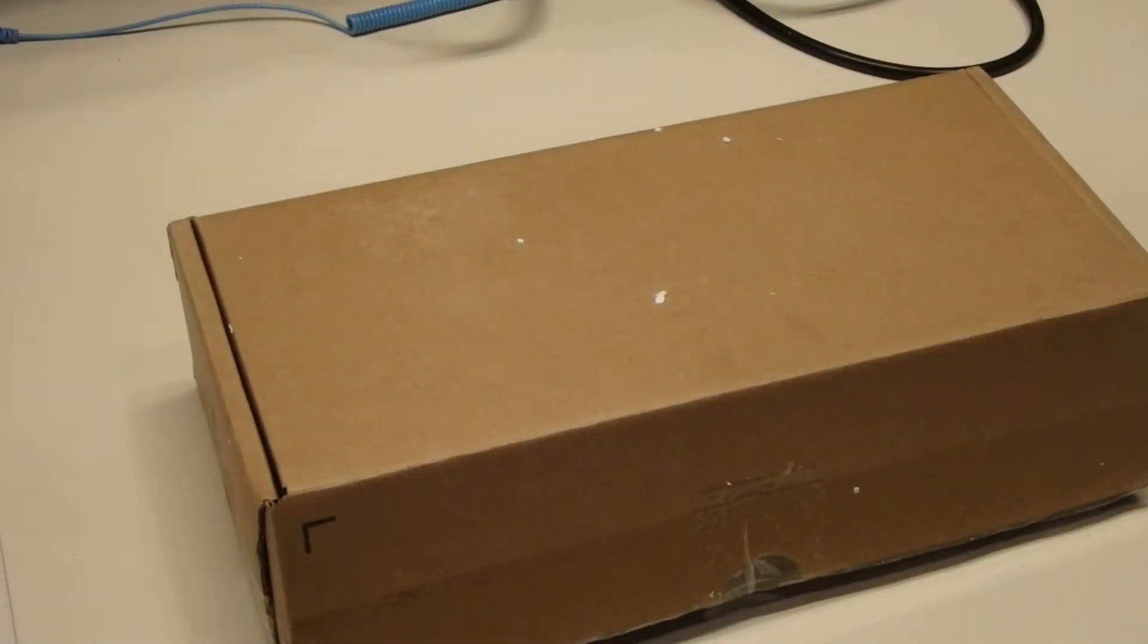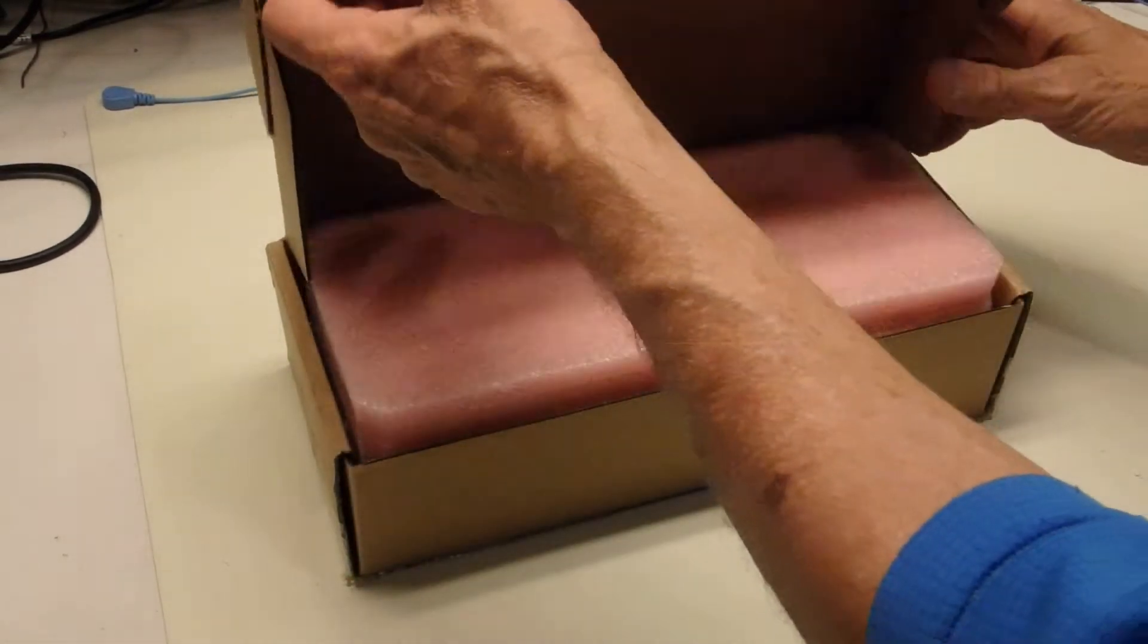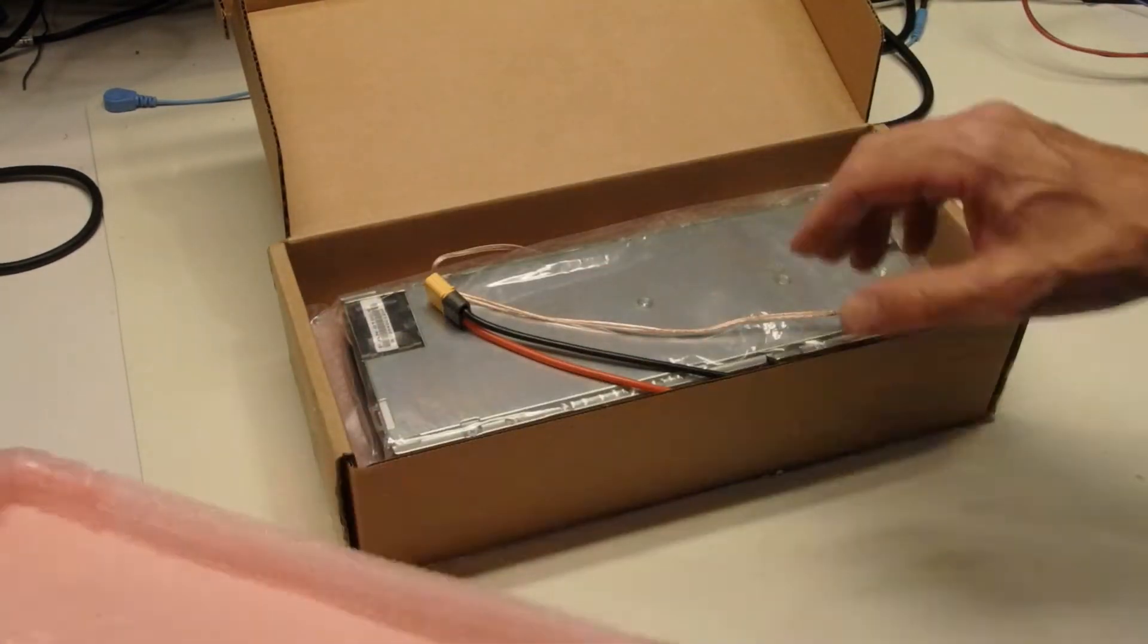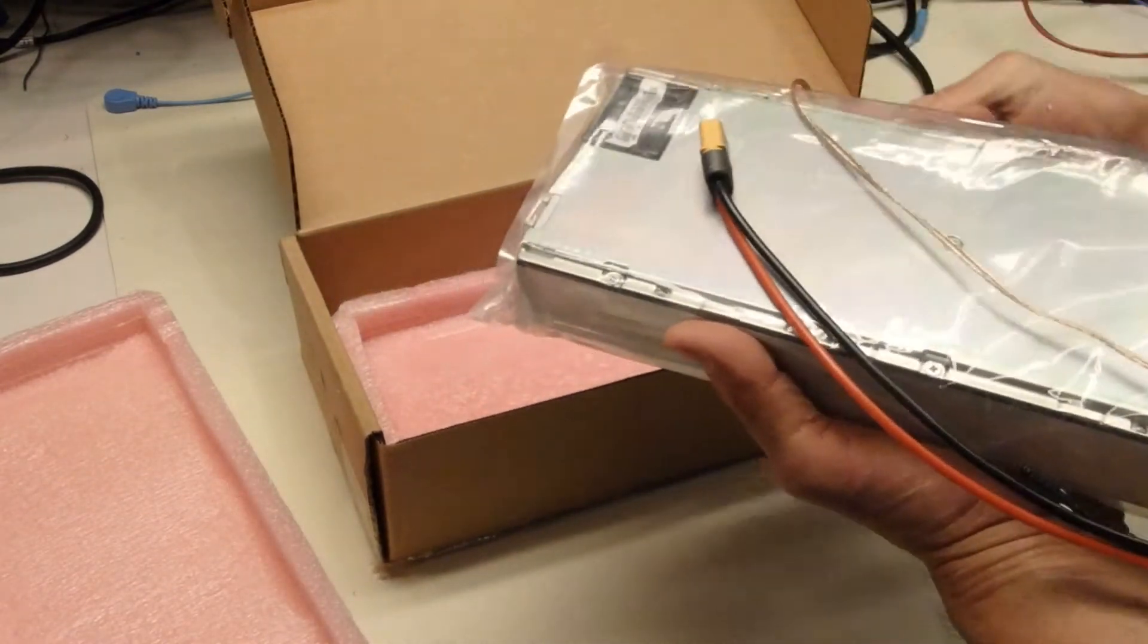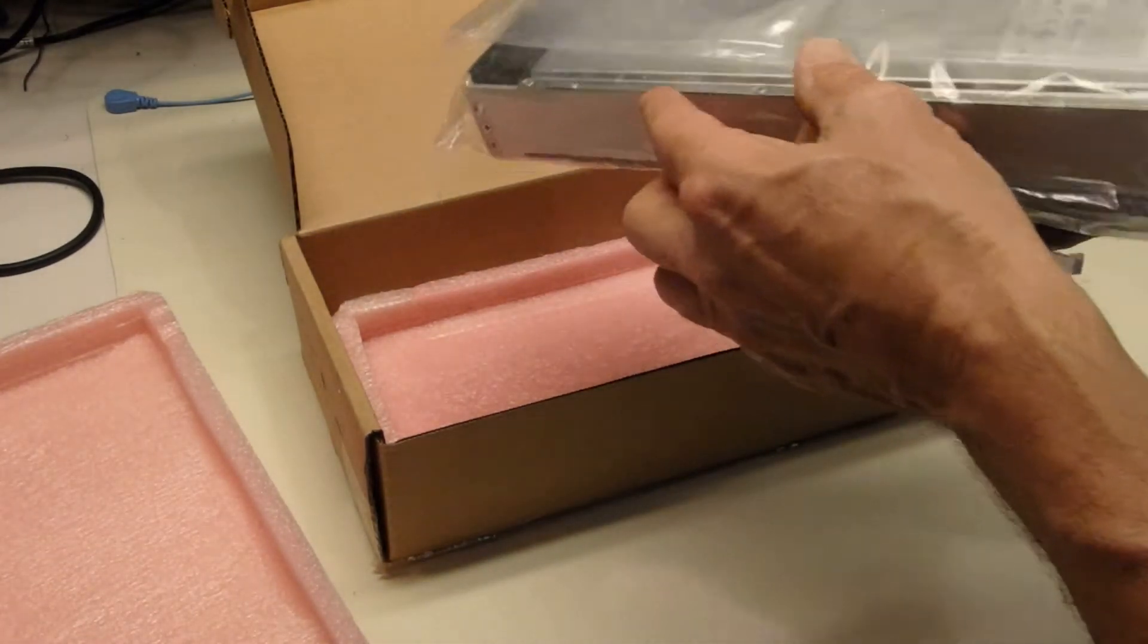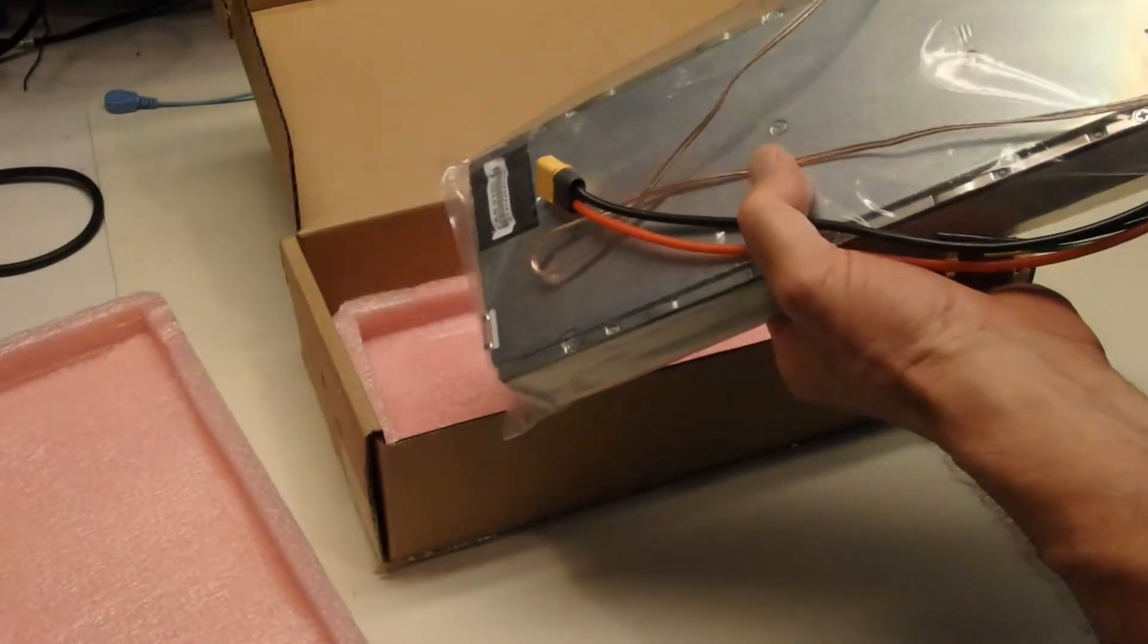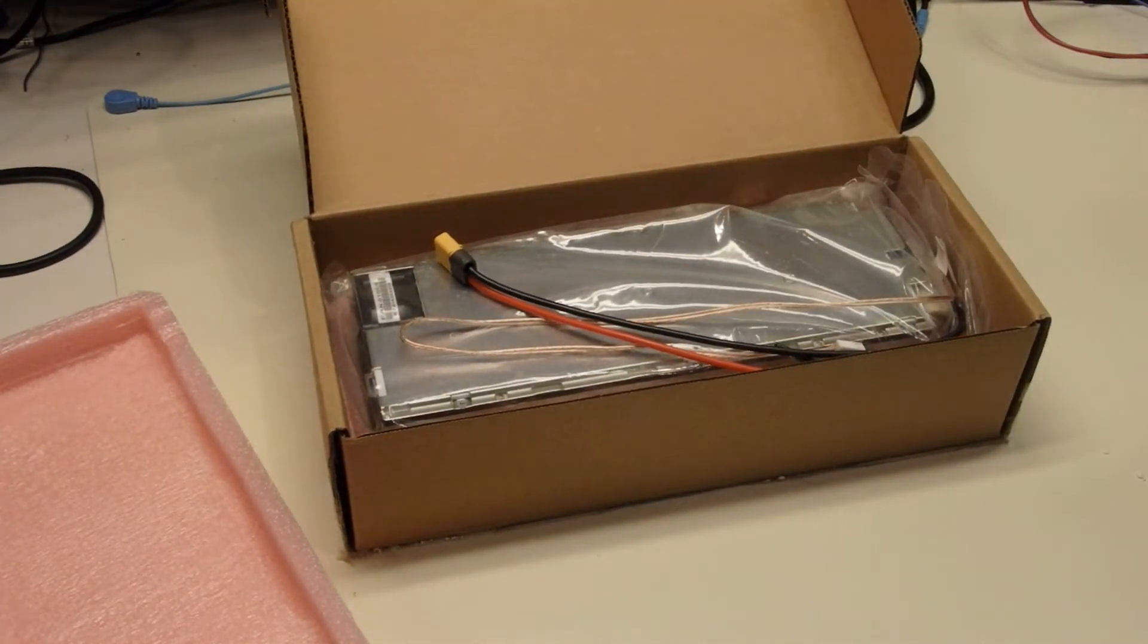Okay, let's open up this box, which I'm guessing is the power supply. Looks like it's very well packaged. And it is, in fact, the switching power supply. Looks like a very nice unit. And we will put this aside and examine that closer later.